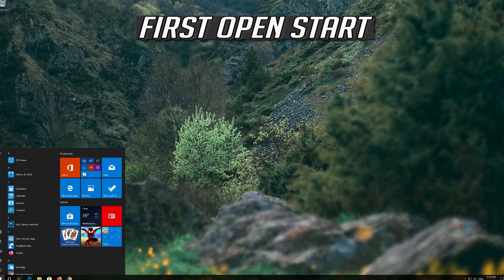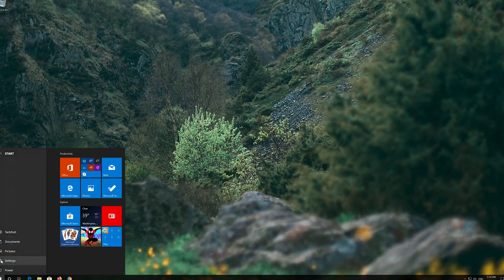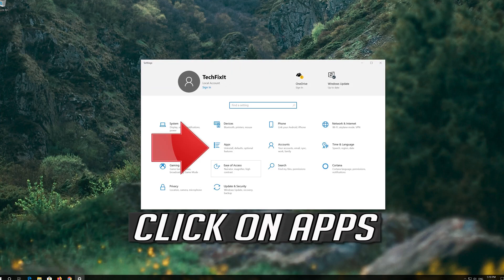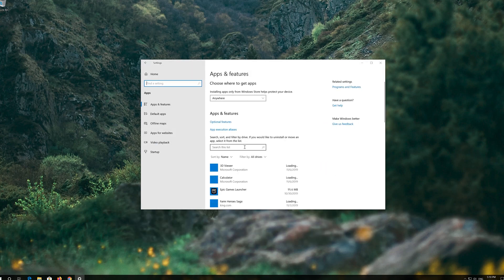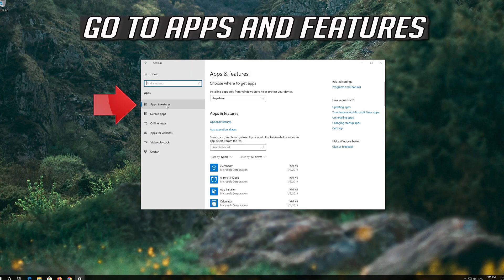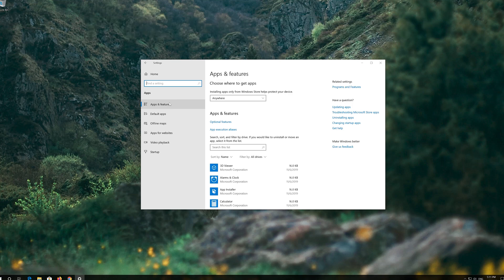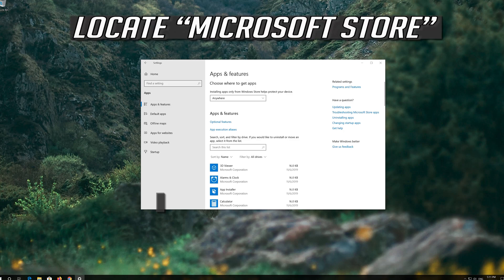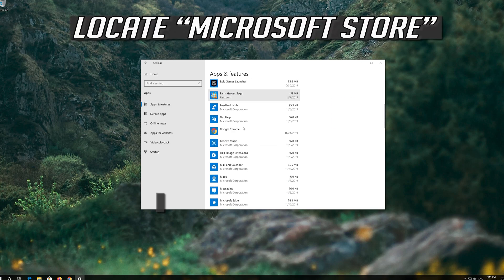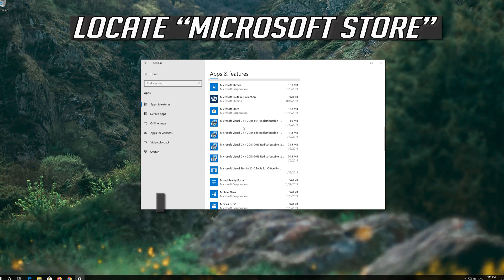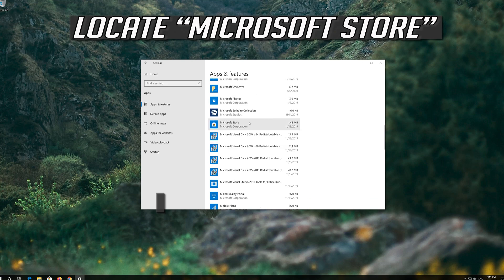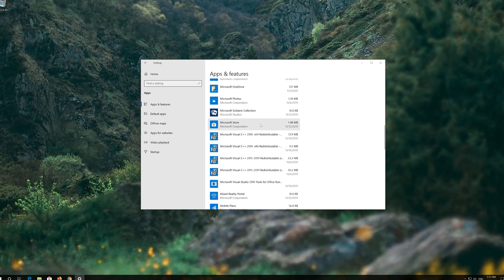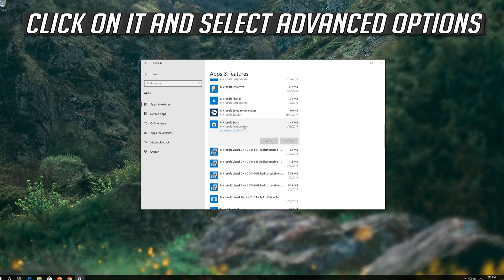First, open Start and click on Settings. Click on Apps, then go to Apps and Features. Locate the Microsoft Store, click on it, and select Advanced Options.